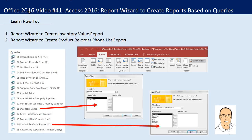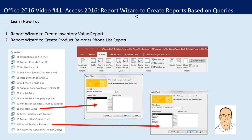Welcome to Office 2016 video number 41. We're talking about Access 2016, and in this video we have a simple topic.